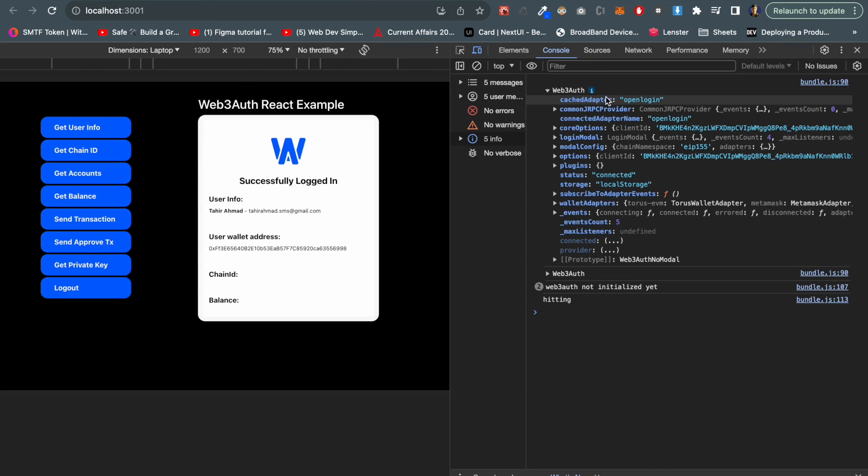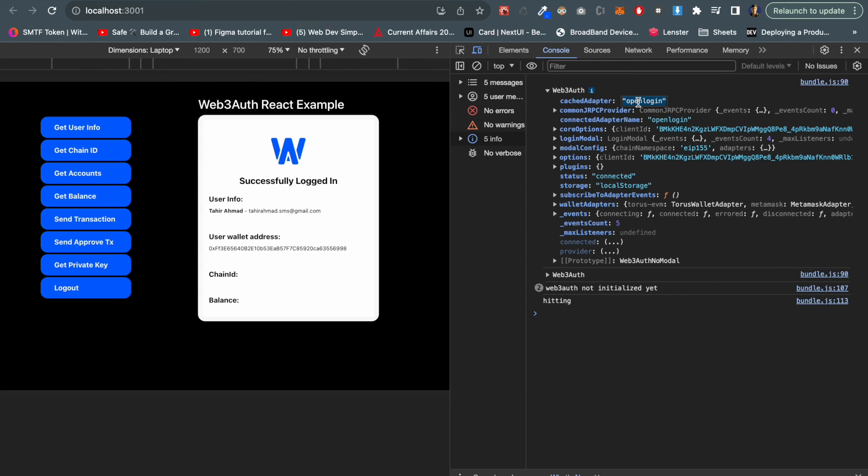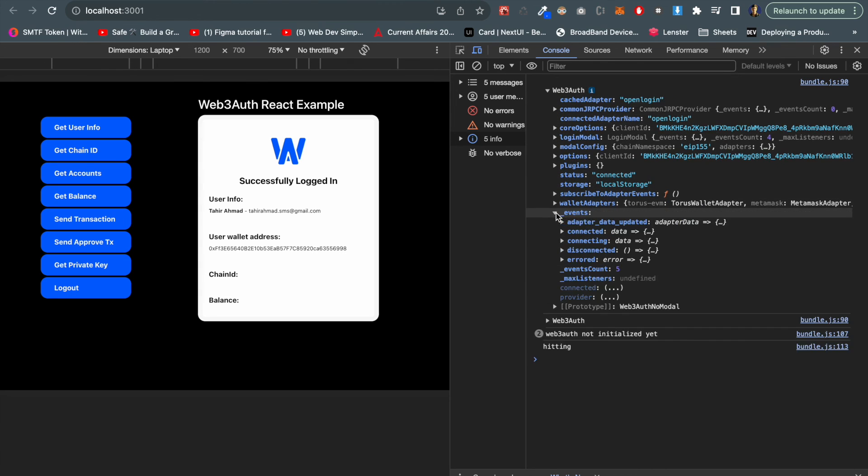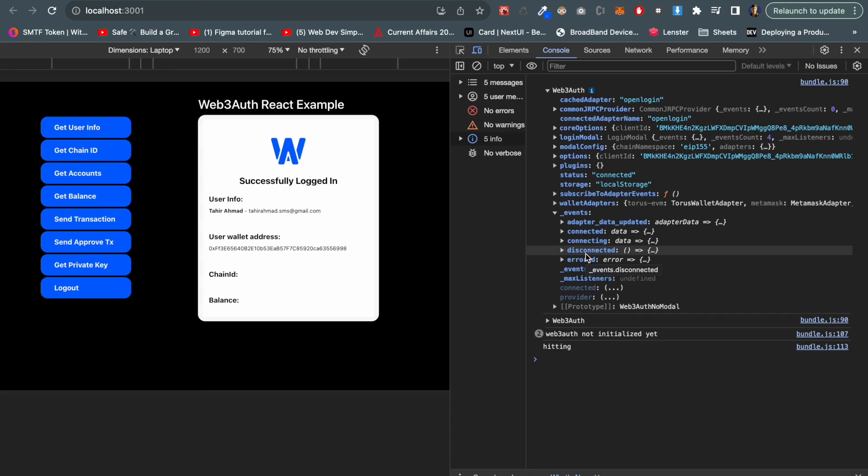We can also see multiple events are here: connected, connecting, disconnected. So we can actually go to the advanced level also once we have implemented this basic thing.